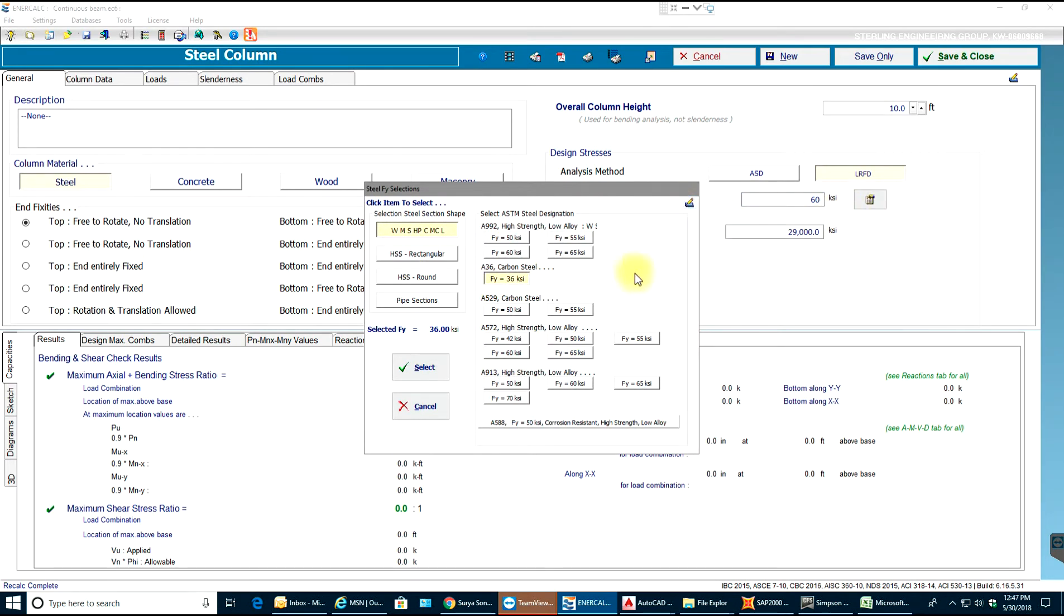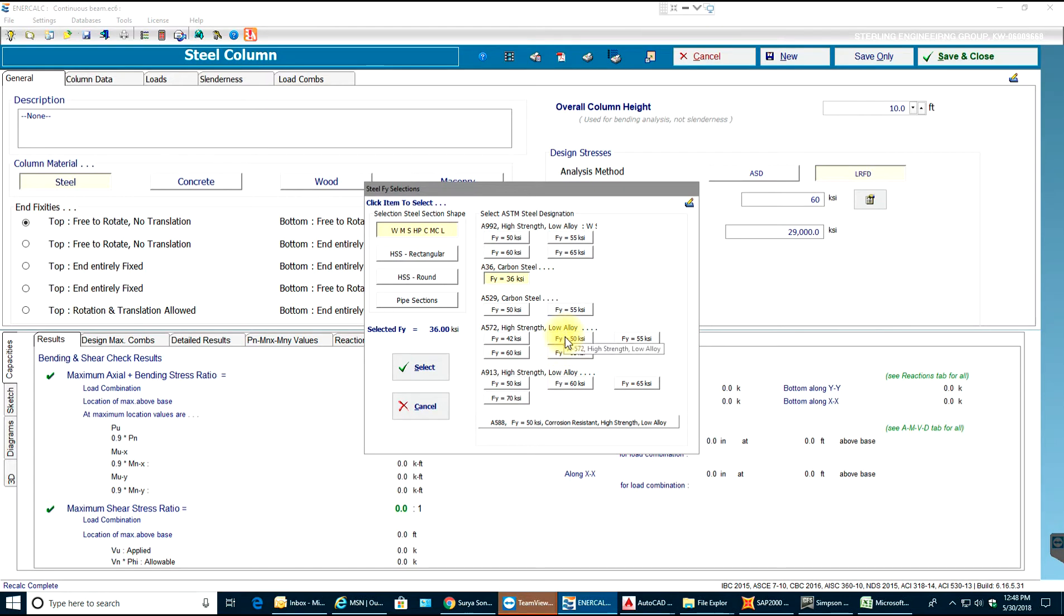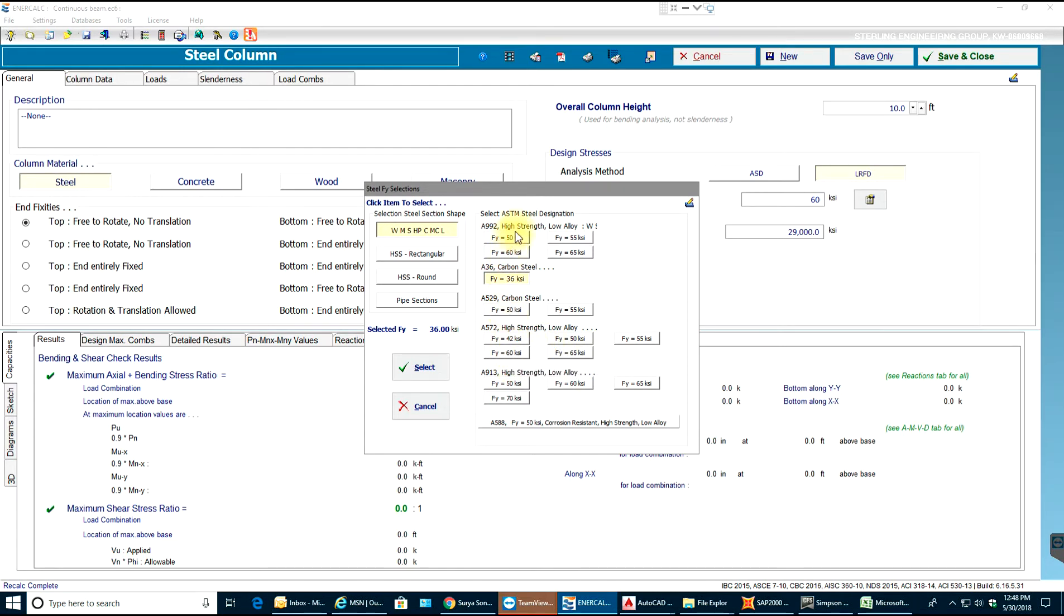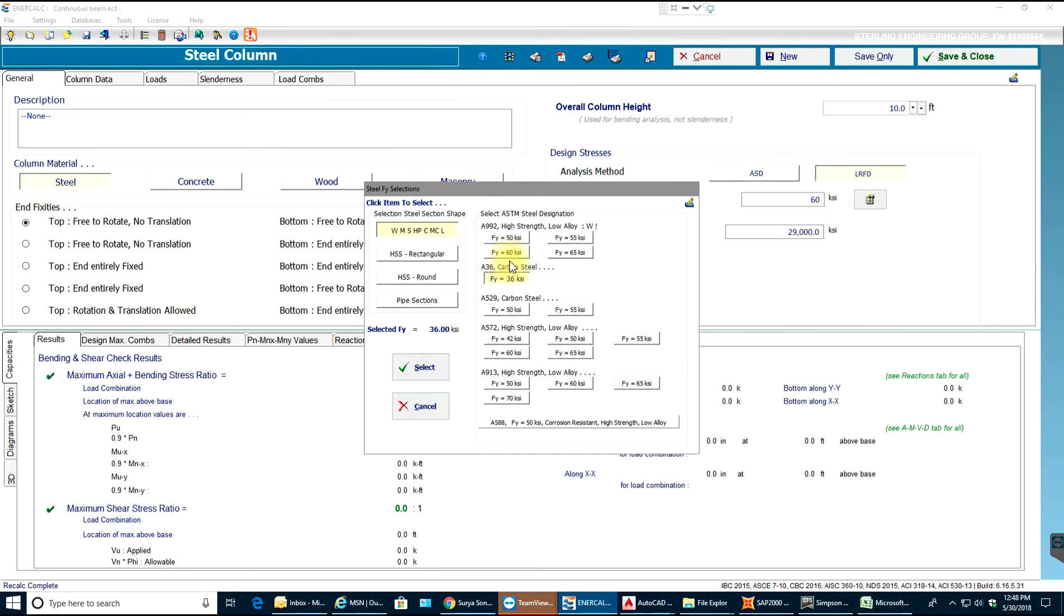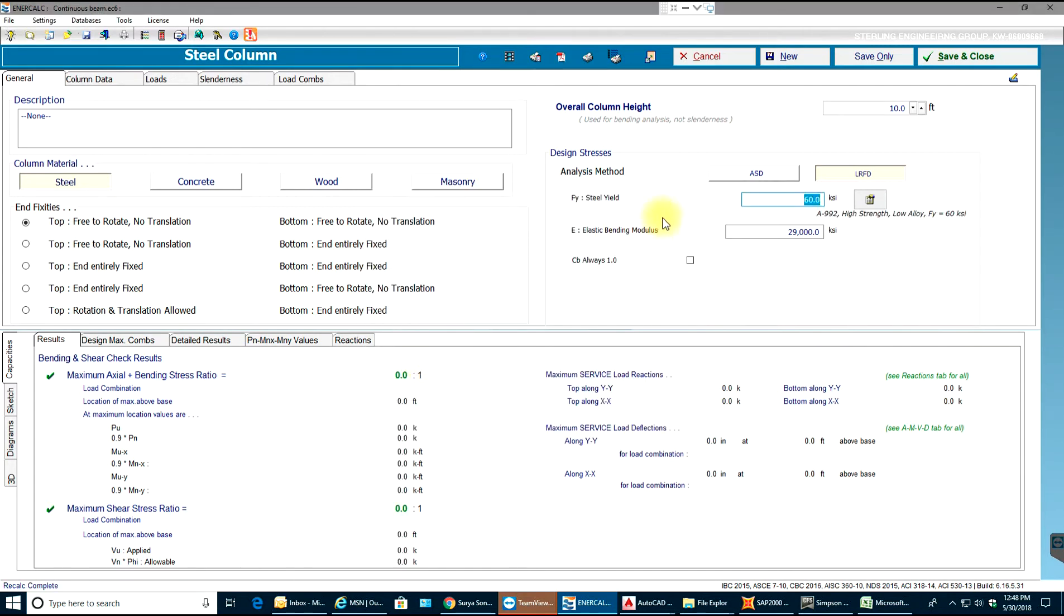We have 60 ksi and we can select whichever grade we want. I'll select A572 or A92. Select that and the yield strength pops up.